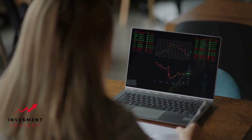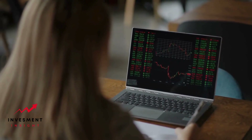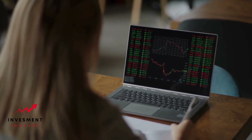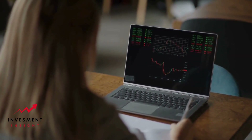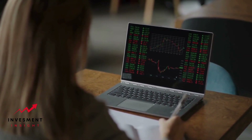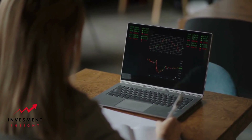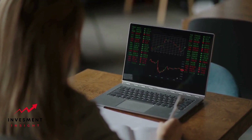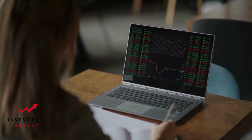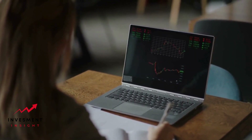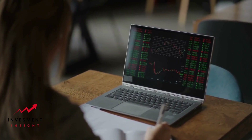In conclusion, accessing historical prices on Google Finance is a straightforward process that can provide users with valuable insights into the performance of stocks, mutual funds, and other financial instruments over time. By following the steps outlined in this guide, users can easily access and analyze historical prices on Google Finance.